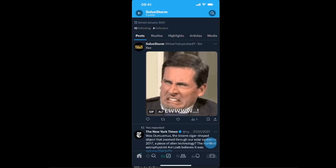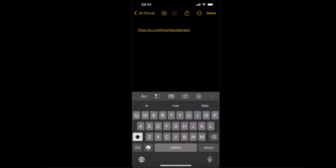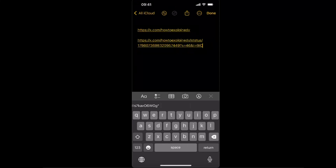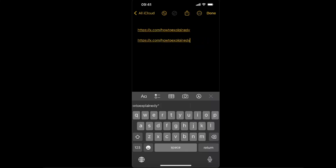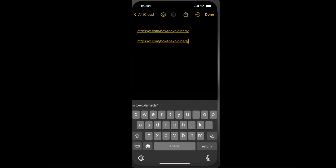Now go to your notes and paste this link. We're going to delete the post-specific information, but just deleting it won't help — if you click it, you'll still be redirected to your post. To be redirected to just your profile, you will need to hold onto the link.